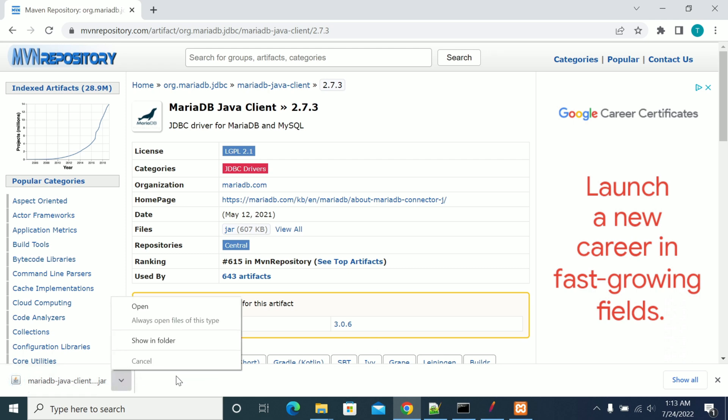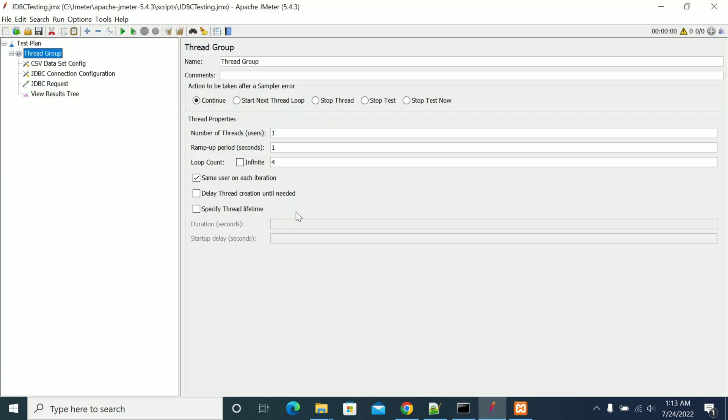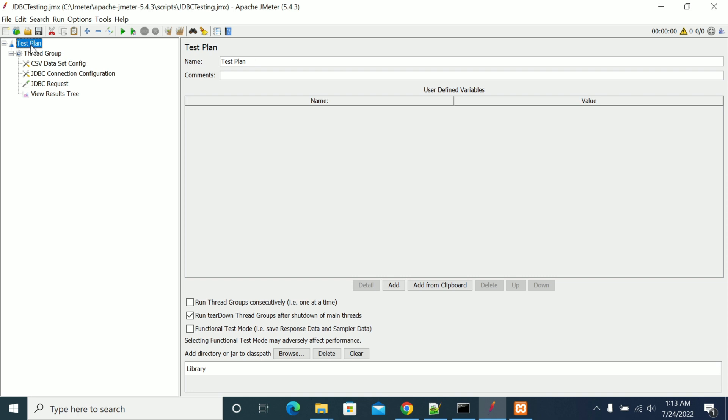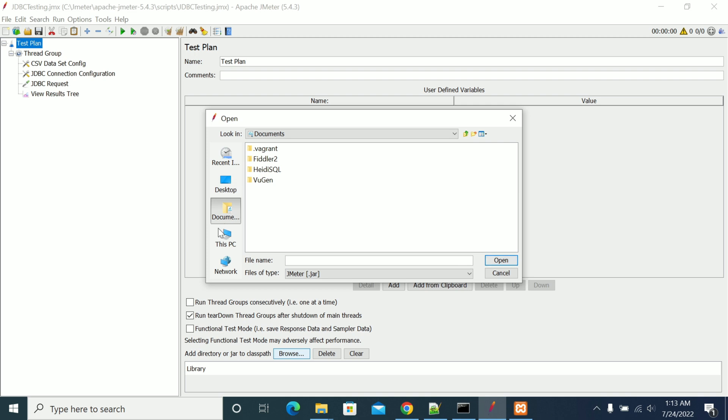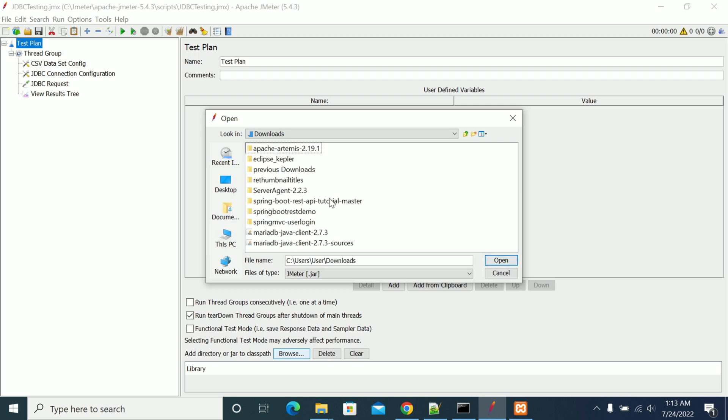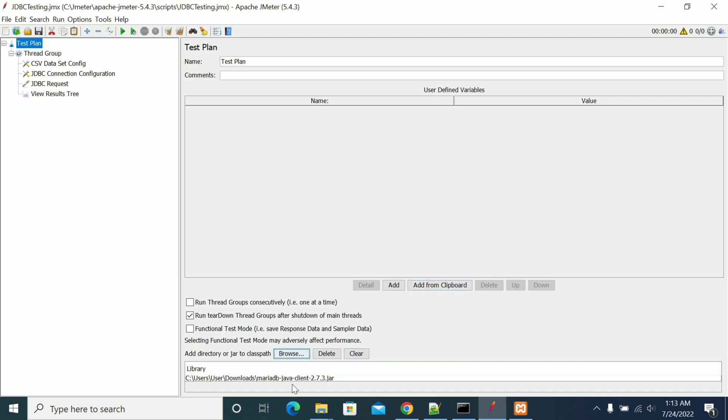Once it is downloaded, copy that jar to the specified path and go to the test plan. In test plan we have an option called Add Library. So click browse here.